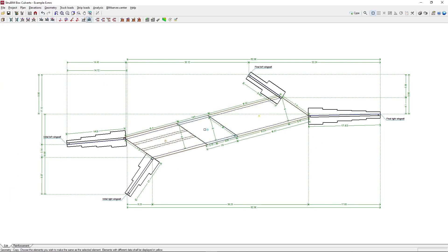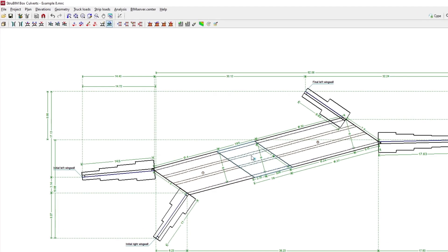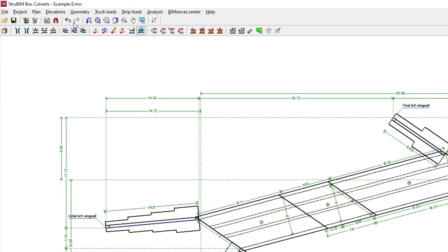We can edit the geometry of the wing walls if necessary to specify the wall and footing data.